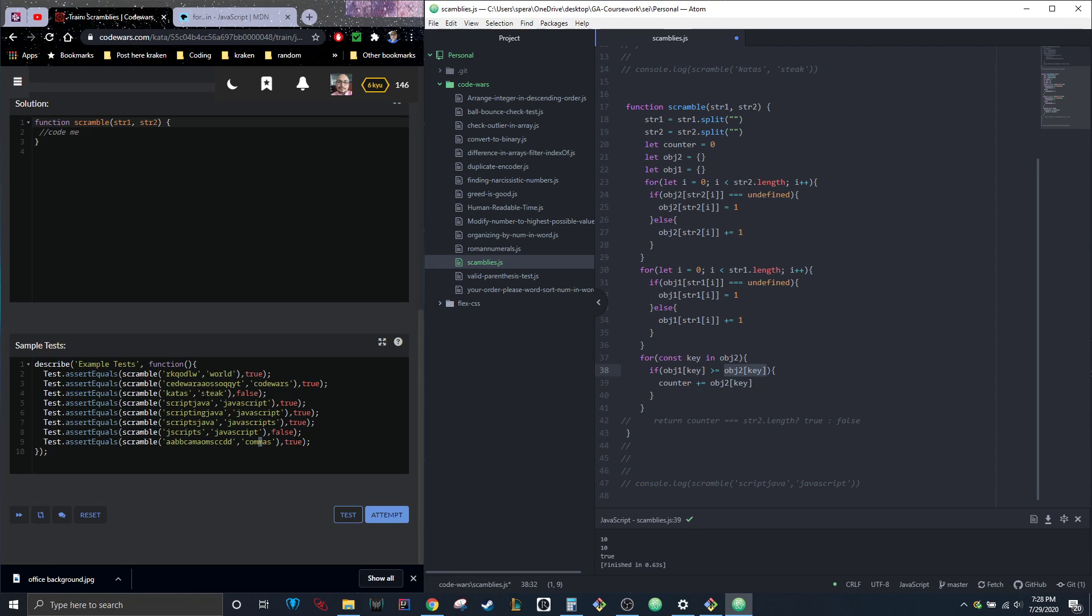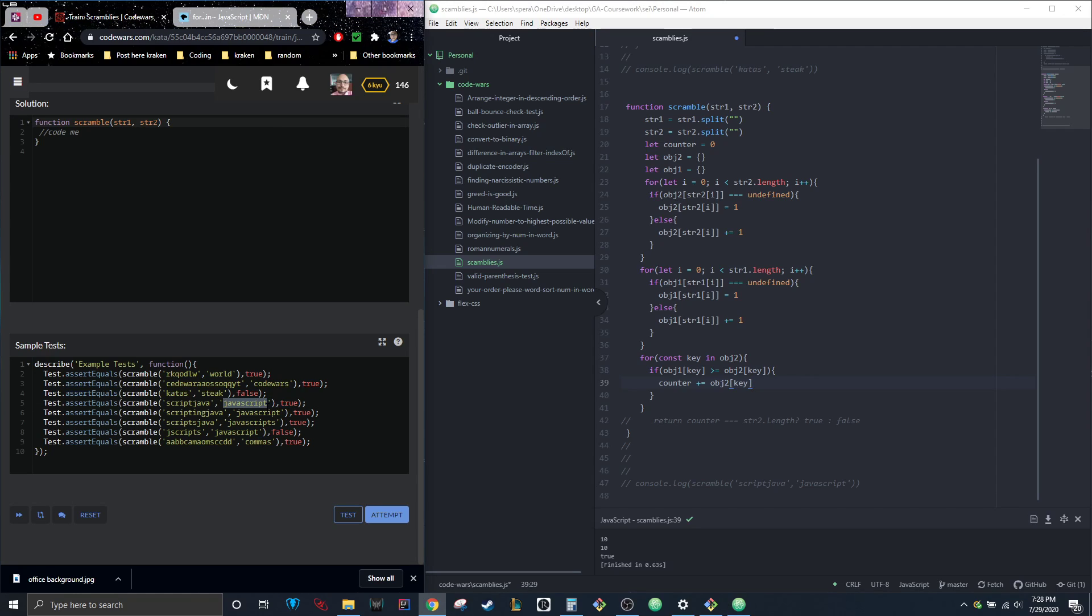We see in stake there's obviously one 's', so they're both one, so that's true. So then counter plus equals object two key, so this means that it's going to equal one now.